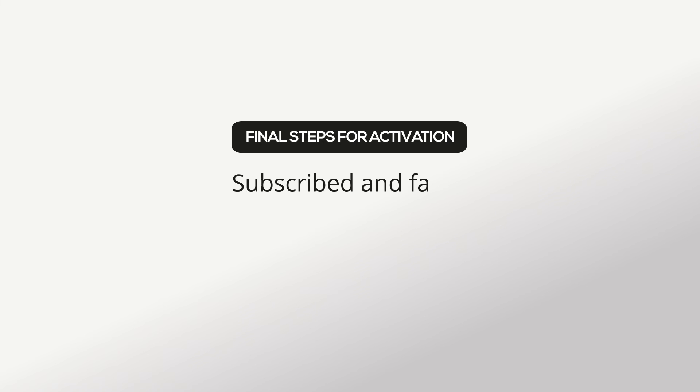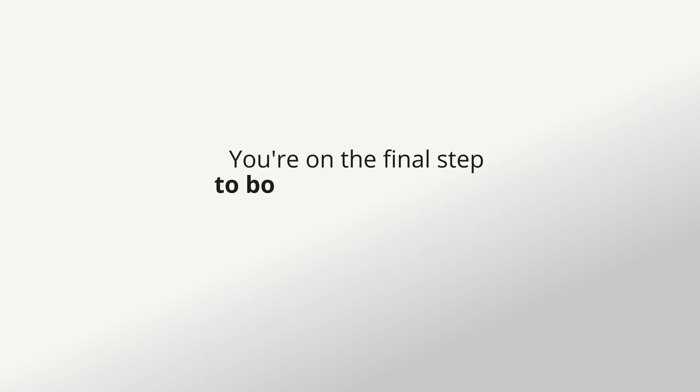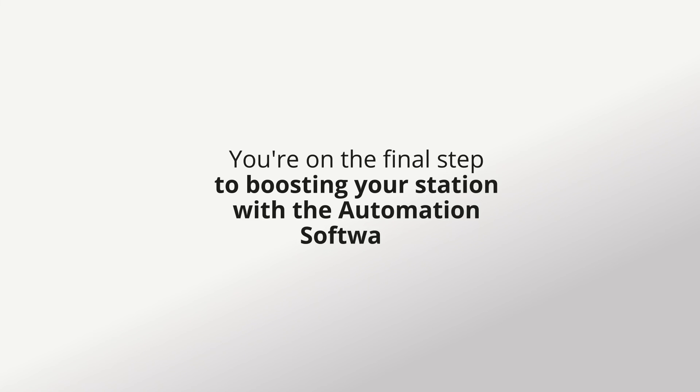Subscribed and faced with the choice between Auto DJ and the automation software? You're on the final step to boosting your station with the automation software.